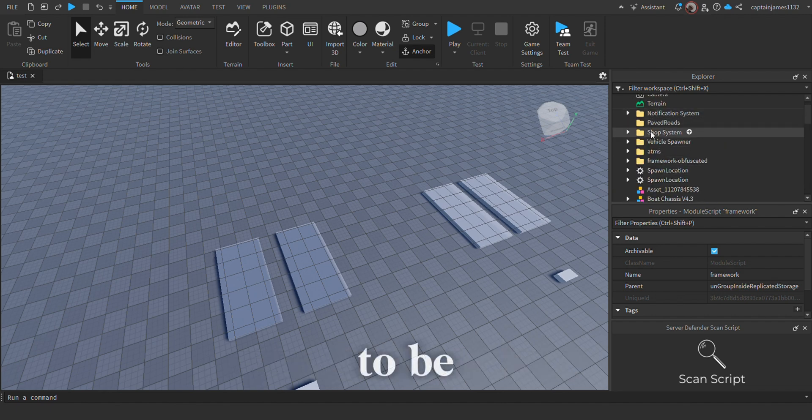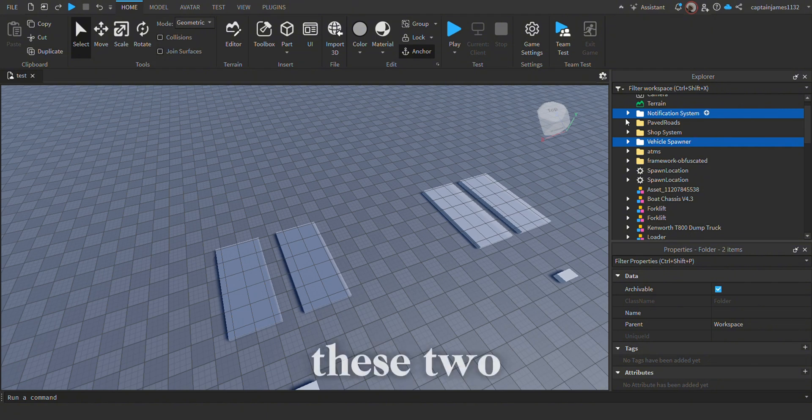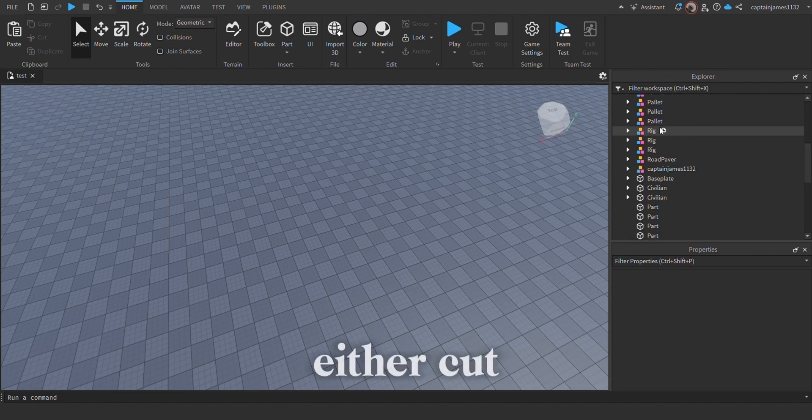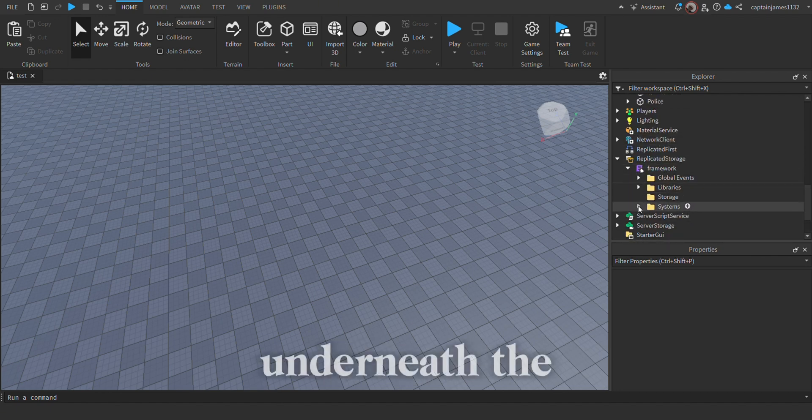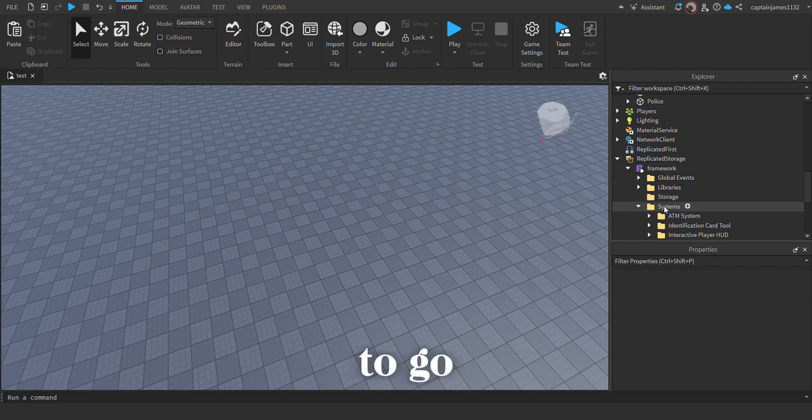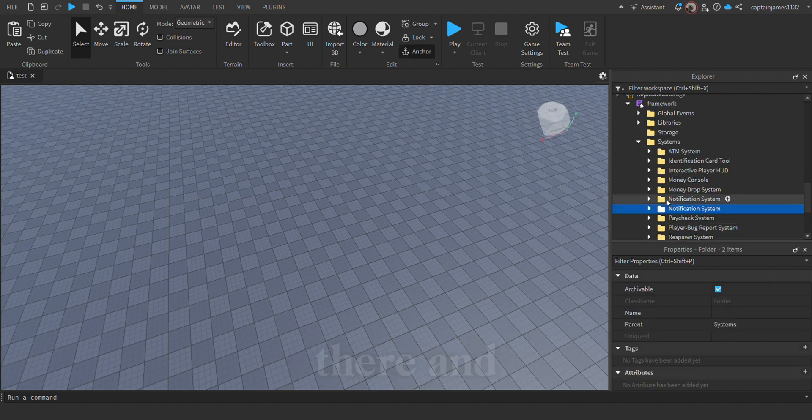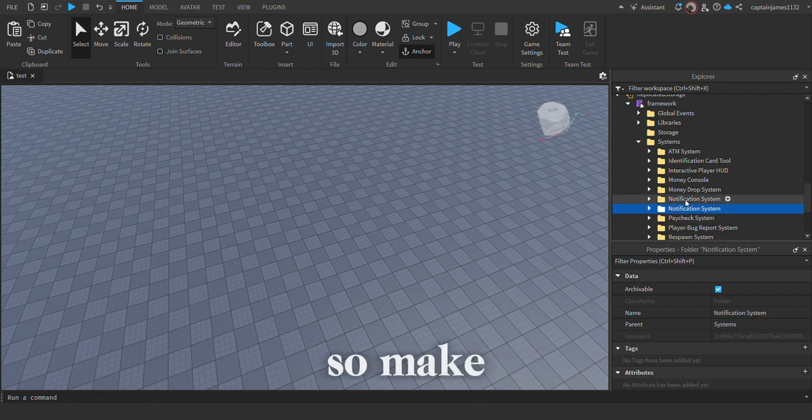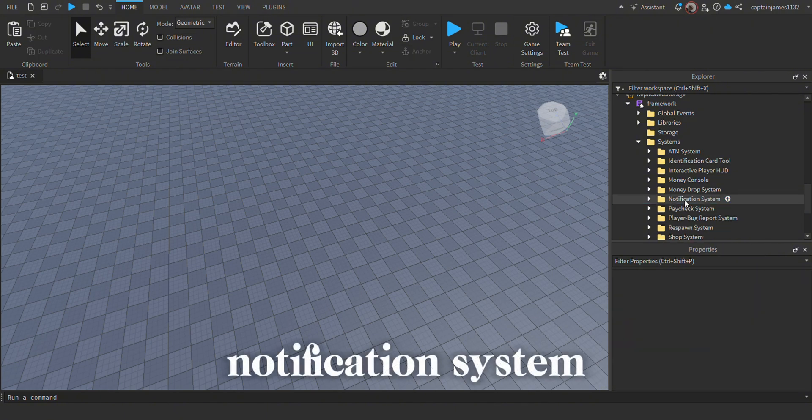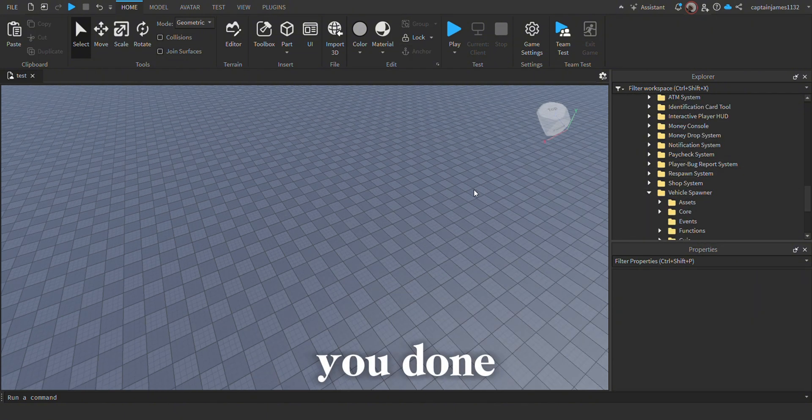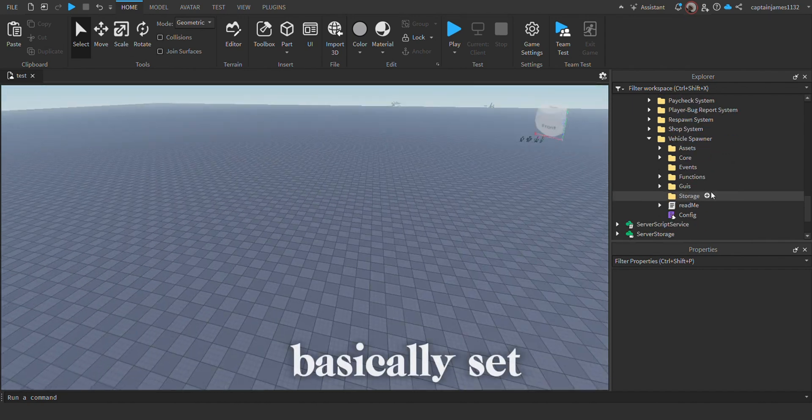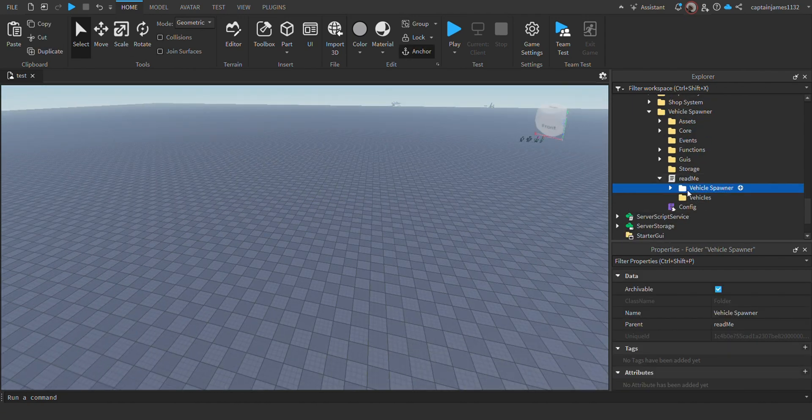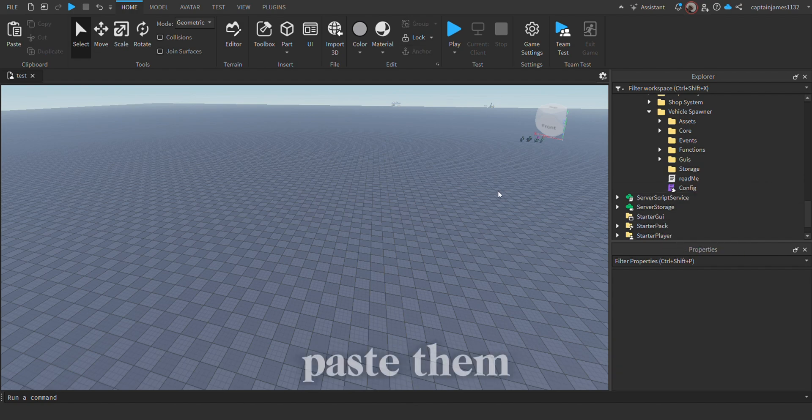Once you've done that, drag and drop these two folders—the vehicle spawner and the notification system—underneath the framework. Go into the systems and paste them in there. Make sure you only have one notification system. After you've done that, the system is basically set up. You just need to go back into the readme, take these two folders, and paste them under the workspace.